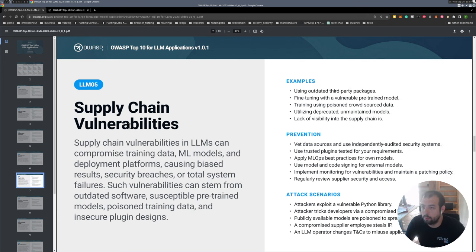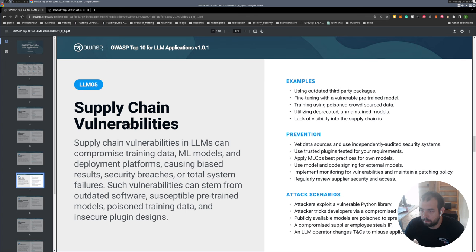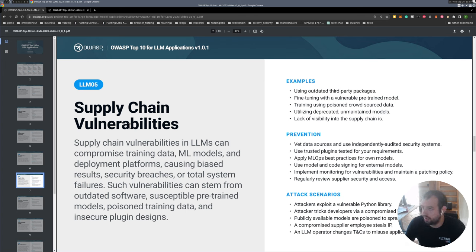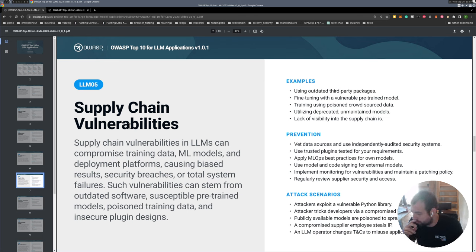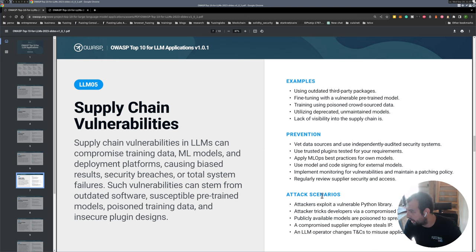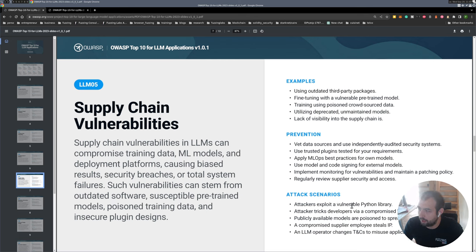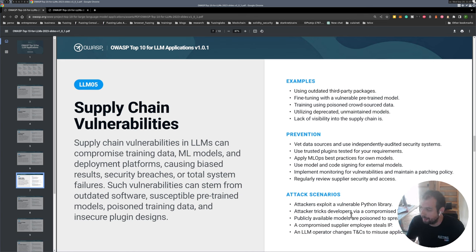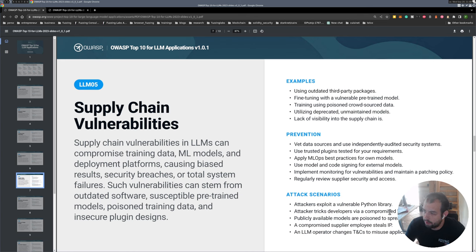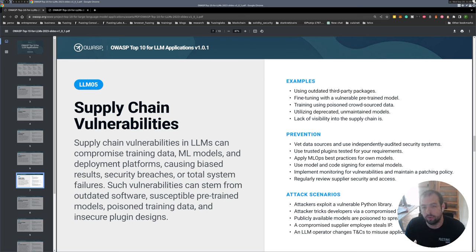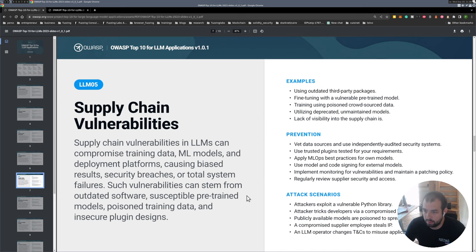Then we have supply chain vulnerability. Again, in that case it's really a mix of multiple stuff. It's basically the fact that you might use some old version. Let's take a look at the attack scenario: exploiting a vulnerable Python library. Your LLM will run most of the time using Python, so there's maybe some stuff to do with that. Tricking developers via compromised PyPI packages and so on. It's more on the infrastructure that is running the LLM and you basically interact with that.